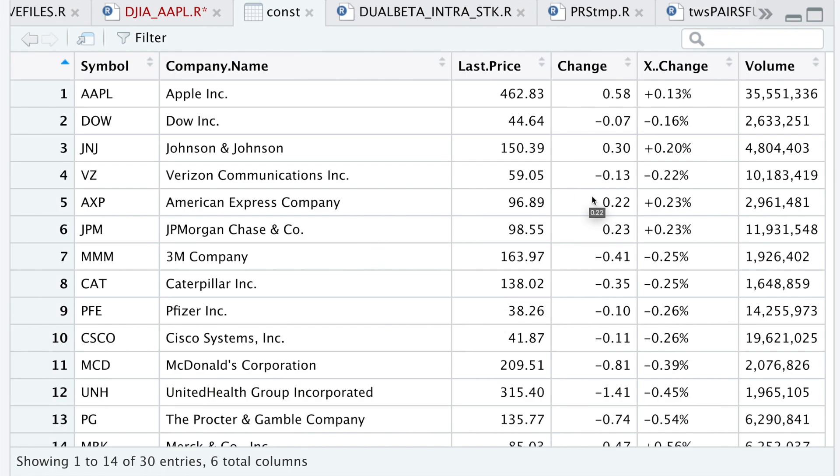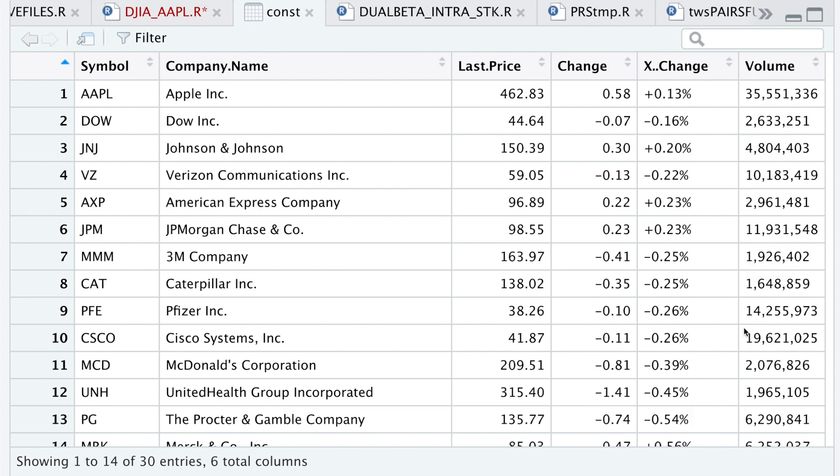Now what I'll be doing is formatting these last two columns. I'll be changing this percentage column into a proper percentage by removing the percentage sign and other special characters. For the volume column, I want to turn it into a numeric column, so I'll remove the commas. Let's go back to our script to do that.